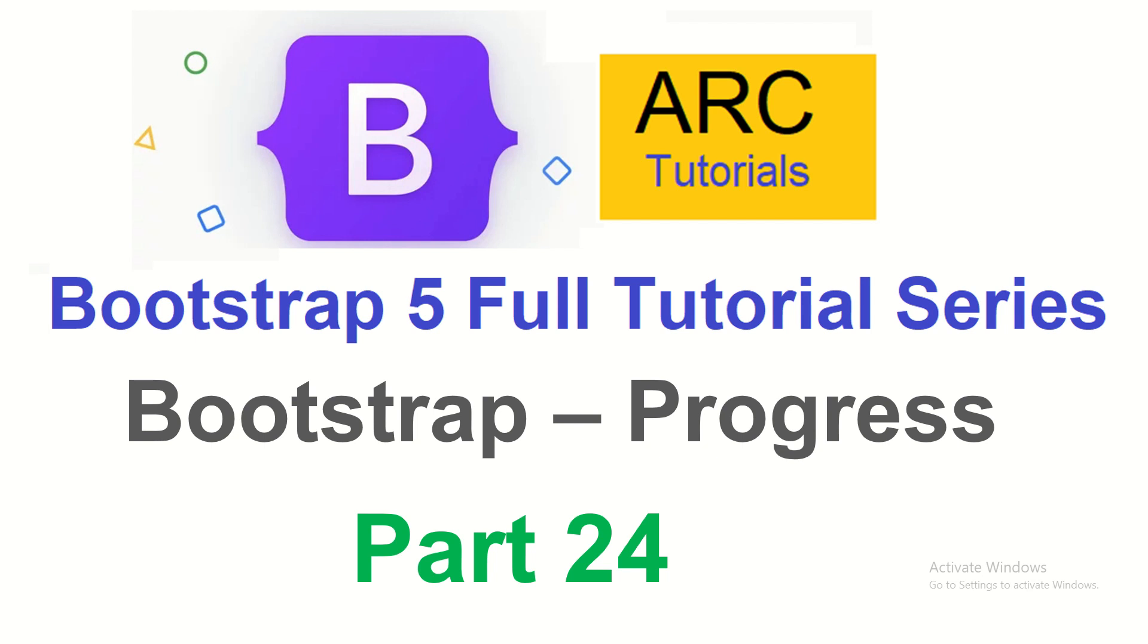That's where progress bar can be used and it's a very important component to add interactivity with the user. We will learn how to customize it, use different colors, and different types of progress bars in our application. Let's get started.